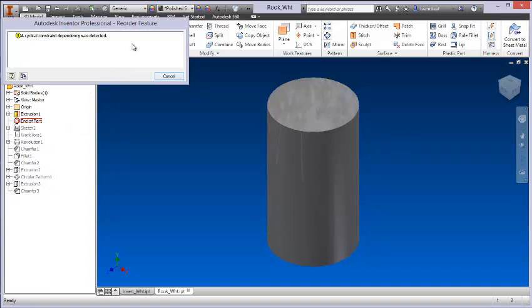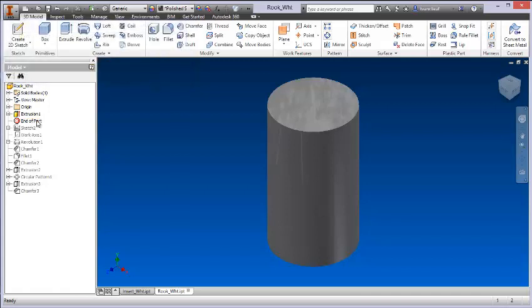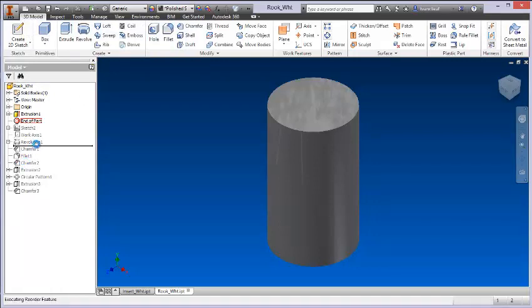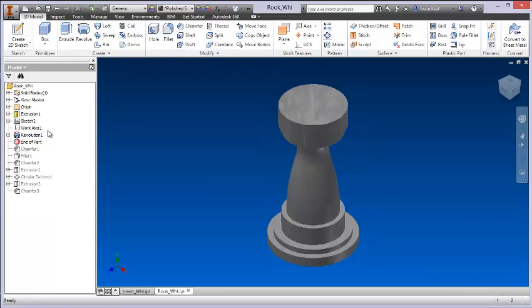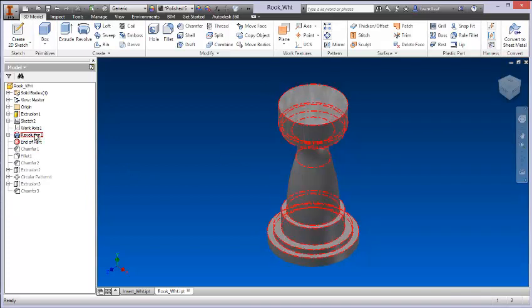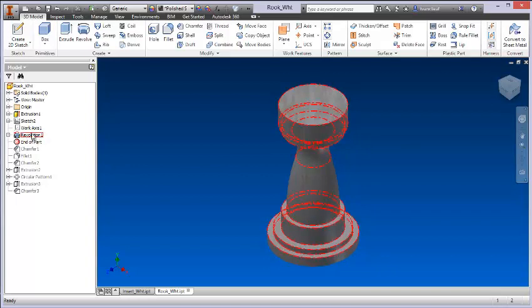As you do this, you'll see some messages, whether it's an error message or not. It'll give you an idea as to what's happening here. So the next thing that I did was I created this revolve. And if I move that End of Part feature down below that, you're going to start to see the geometry come away. So the Base Object Reference node for this revolve is this first extrusion.